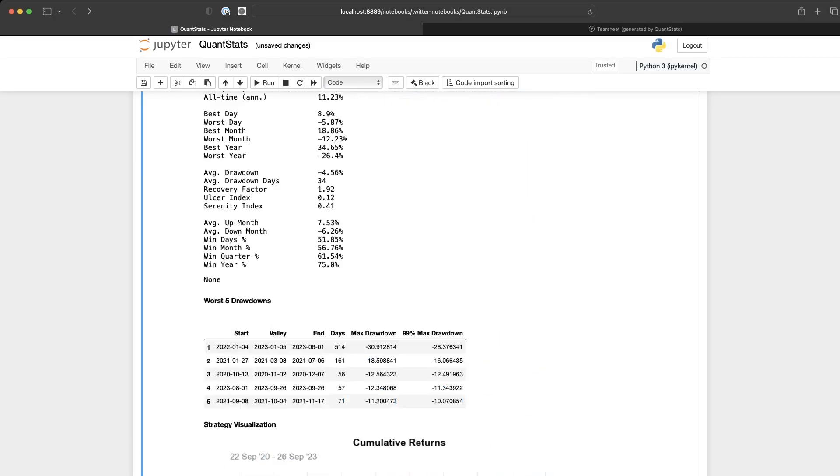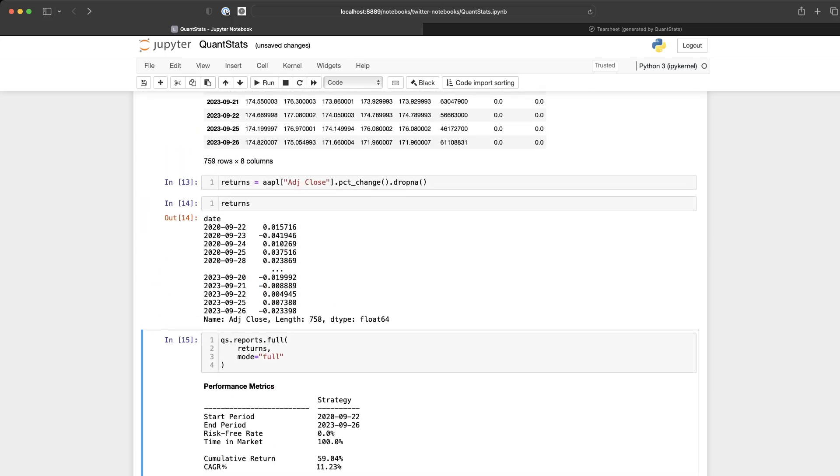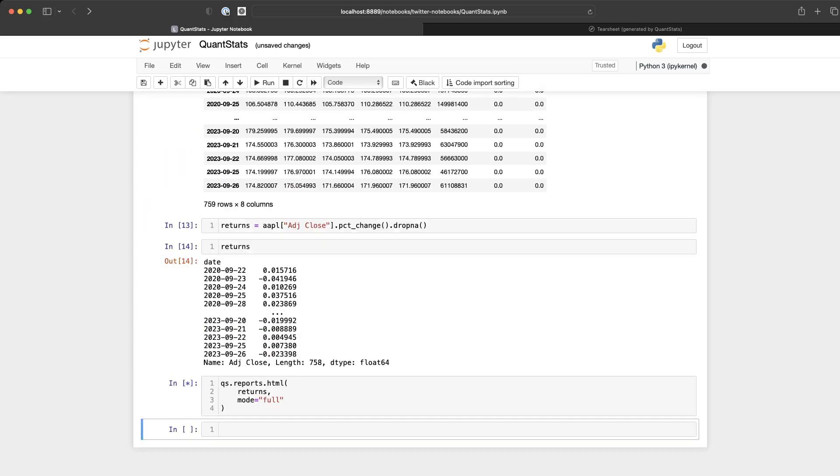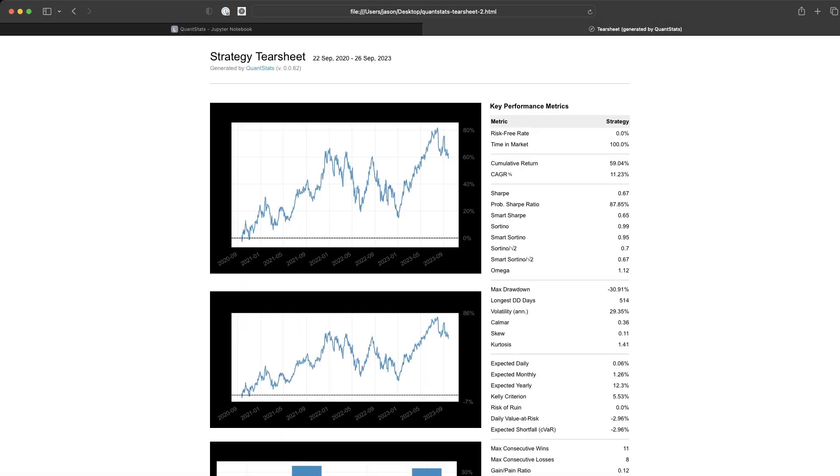Or, if you prefer to export it as HTML, you just switch full with HTML. This will actually generate an HTML file, download it onto your desktop, and then you can use your browser to have a look.